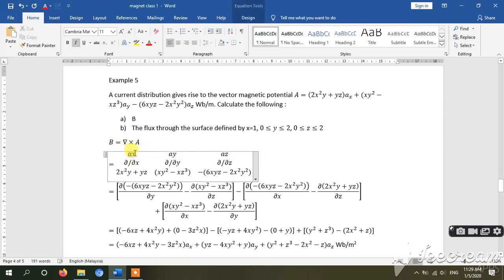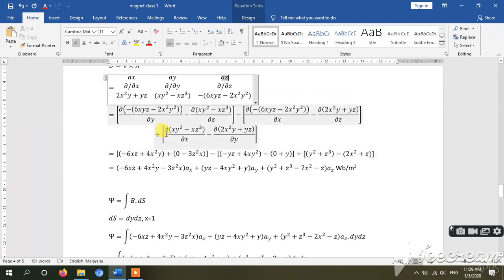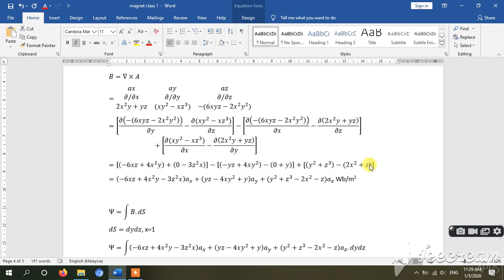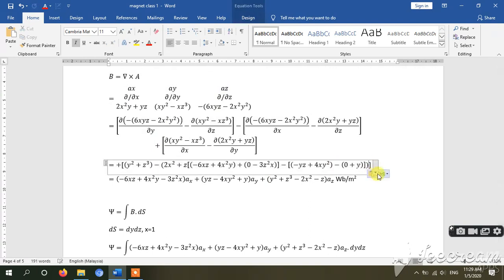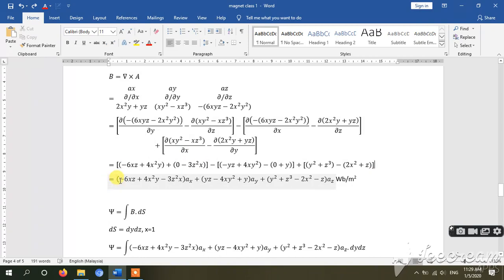Then solve it - you get this one, and then this one. This is the answer.